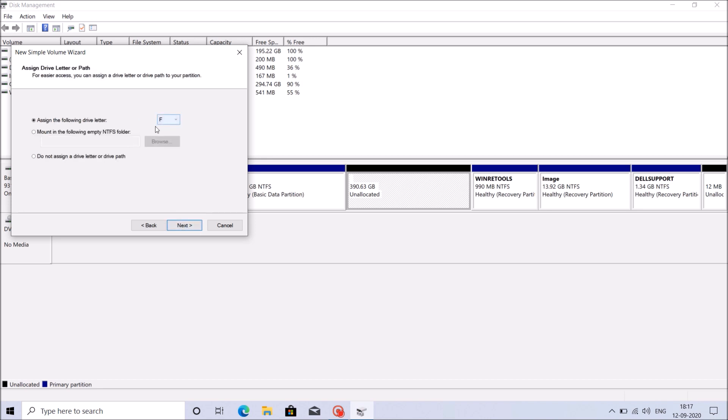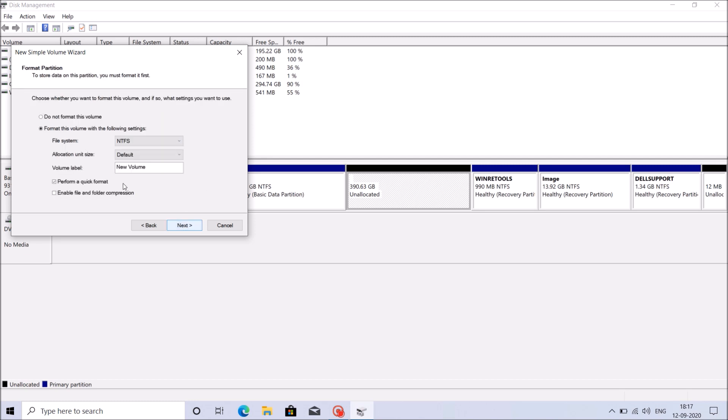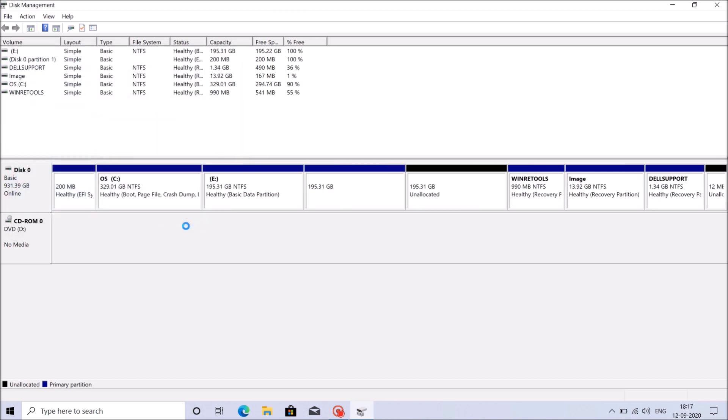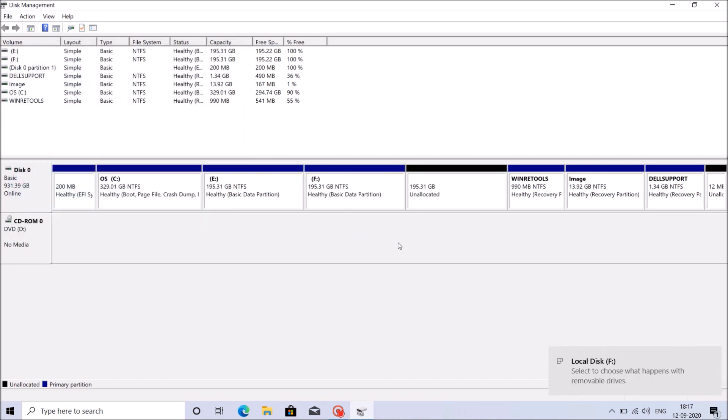Then click next and assign a letter. Then click next, select the second option, format the volume, remove the volume label and click next. And then click finish. Now the second drive also has been created. Now we have around 200GB as unallocated storage.